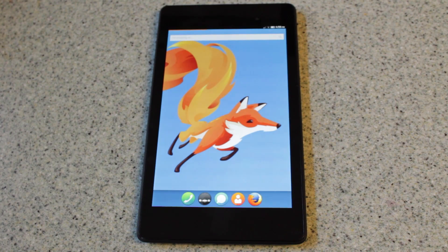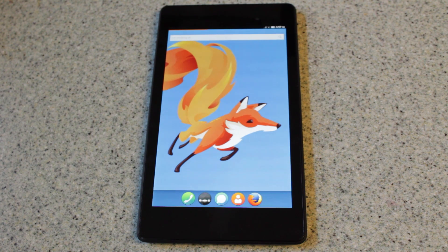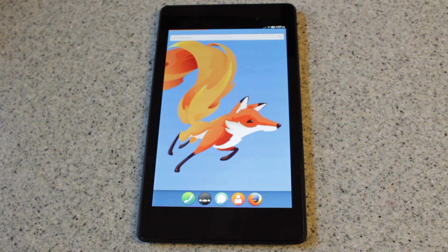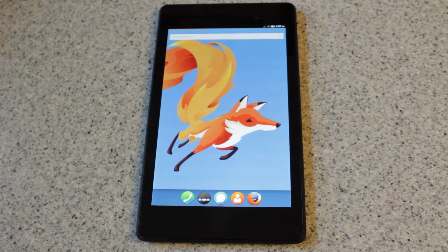Thanks for watching. If you want to try Firefox OS on your Nexus 7, I'll provide a link in the download description where you can download and flash it like any other normal ROM. And if you liked this video, don't forget to give it a thumbs up. And as always, thanks for watching, and stay tuned for some more videos.